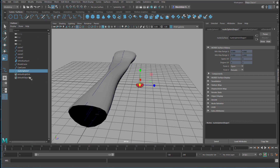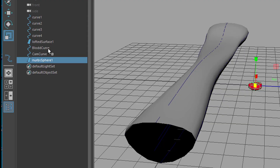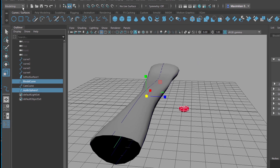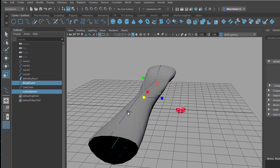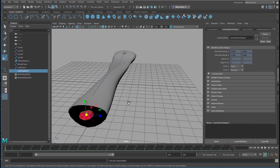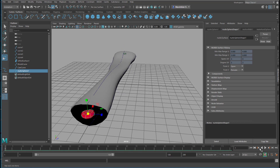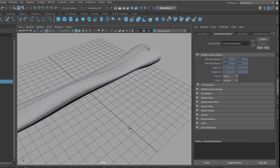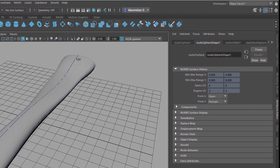Now we want to attach the blood cell to the blood curve. With the Control key I select the blood curve, which is inside here. I go to Animation, because this is going to be about animation — everything is static right now but now it will start to move. I go to Constrain > Motion Paths, because we want to move our blood cell along that curve — it's a motion path. We use the default settings. Now it starts here, flows all the way to the back, and comes out again. So that's our blood cell.